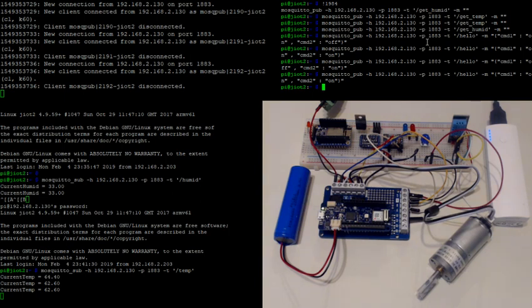That's pretty much it for now. I want to combine this and create a conveyor belt — that's the whole reason for the motor. We'll see what happens from there, but that's pretty much what I have.